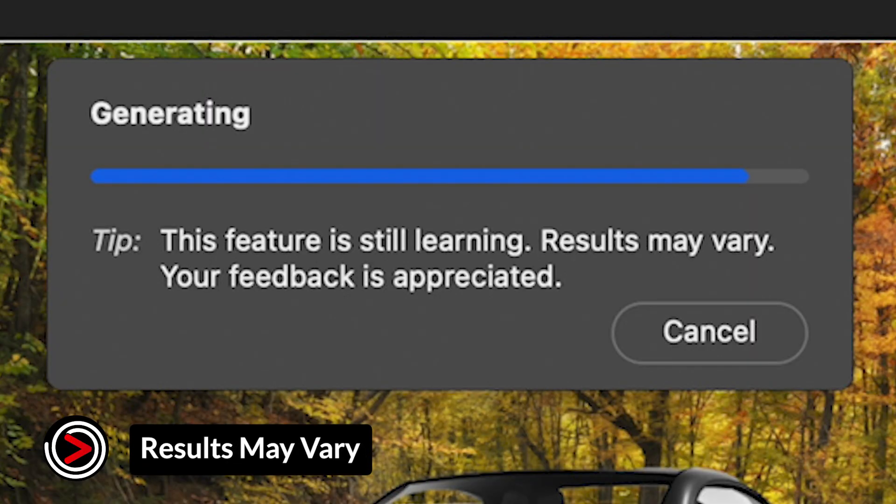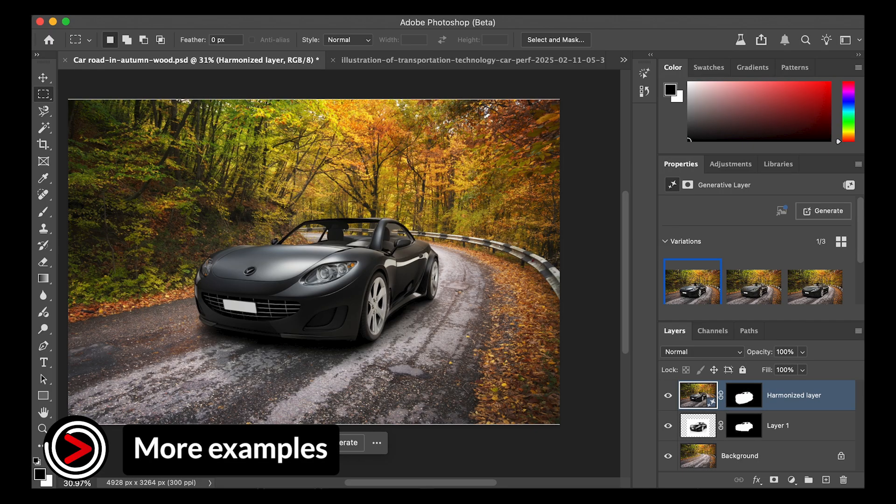Remember, this is just in the beta phase and results may vary. Let's quickly run through some other examples with different subjects and backgrounds to see what this tool can do.